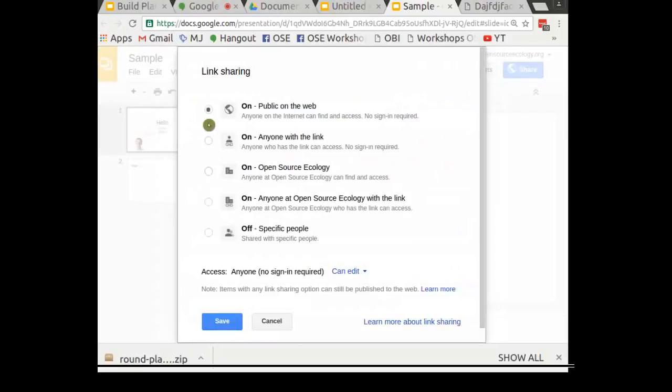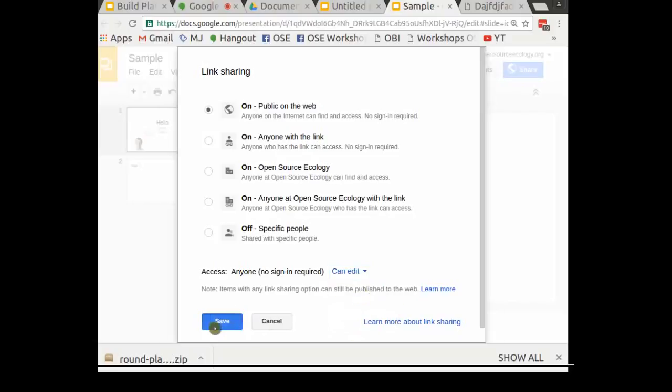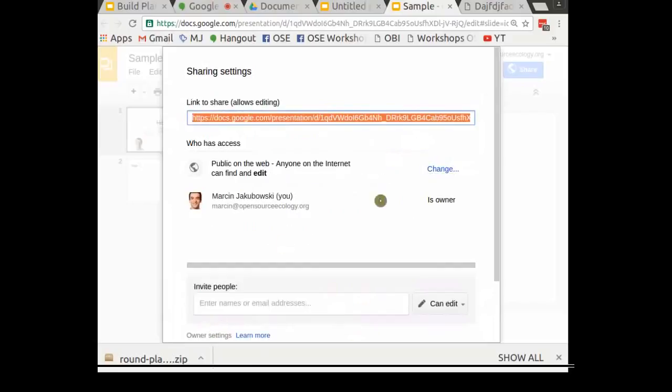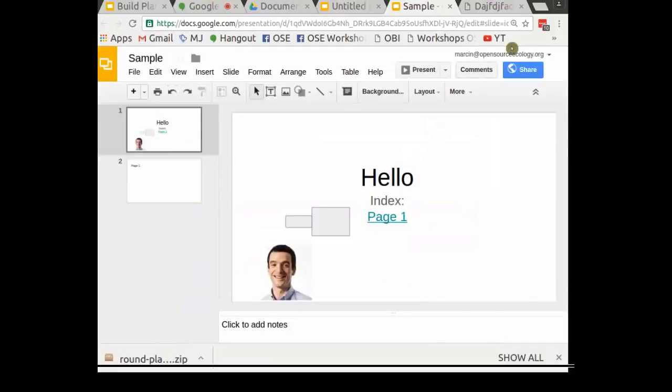The first thing you have to do in the upper right hand corner is change the sharing settings. To make a document open, go to Advanced Settings, then Share with Others, then Advanced Settings.